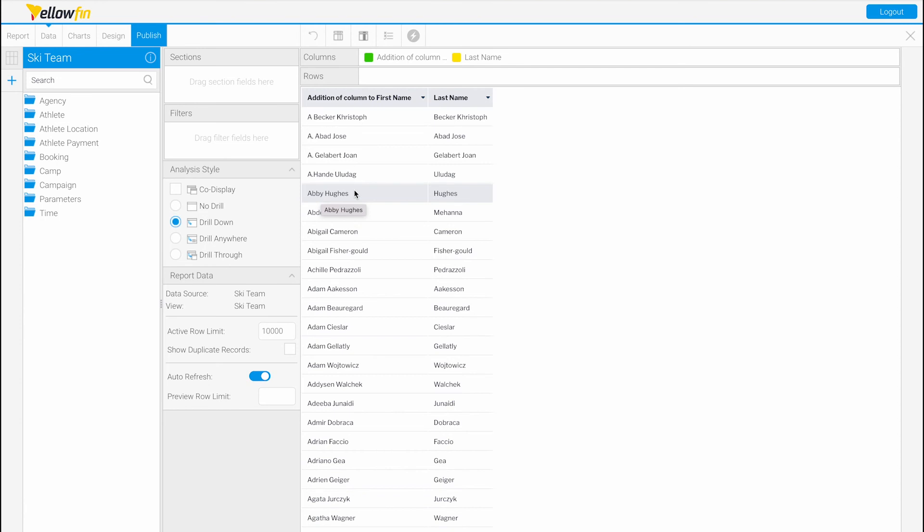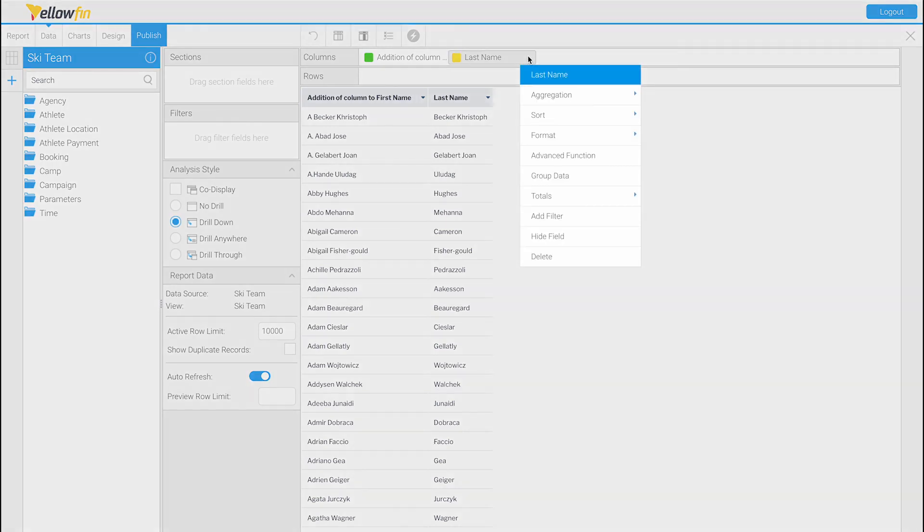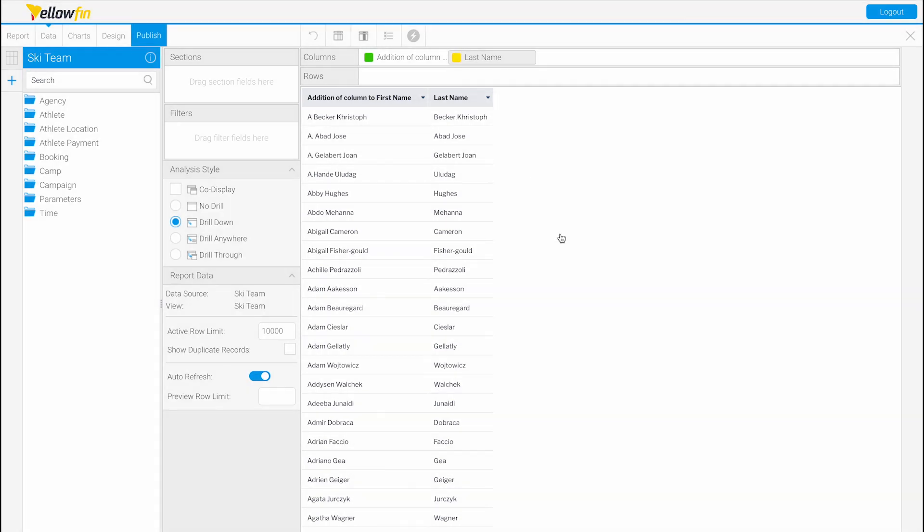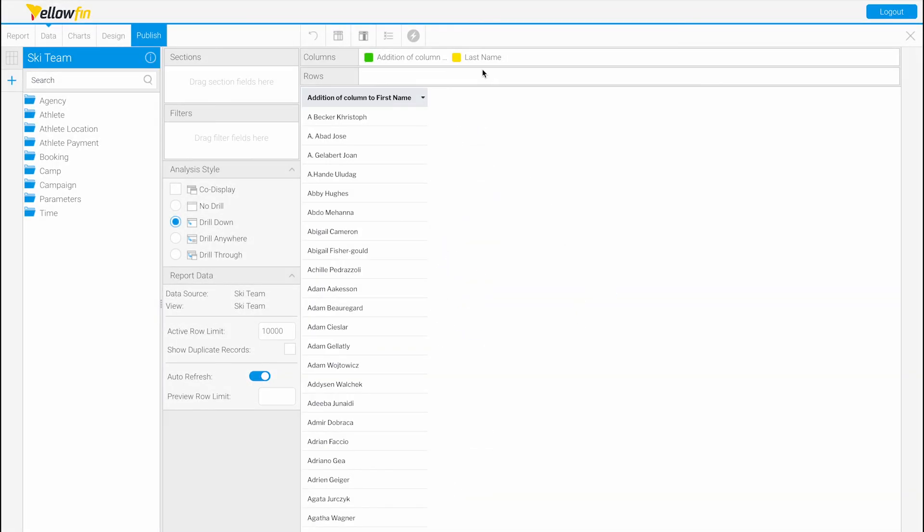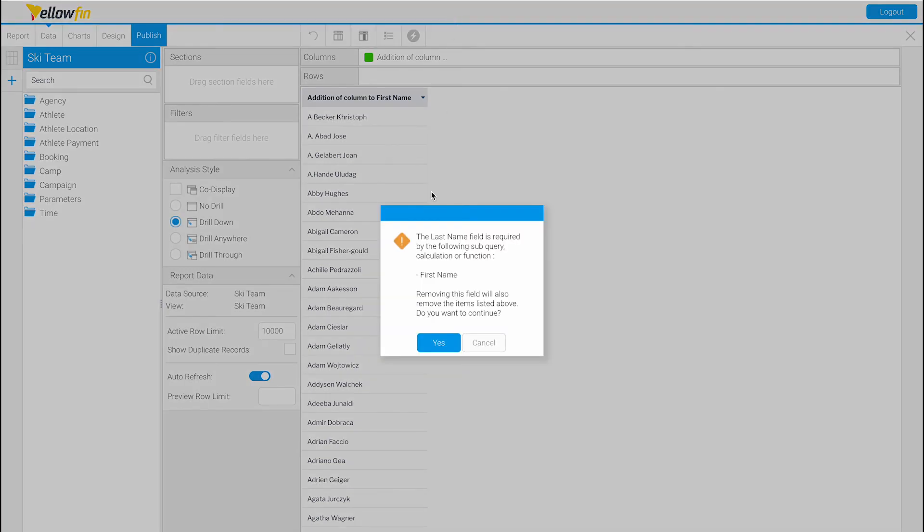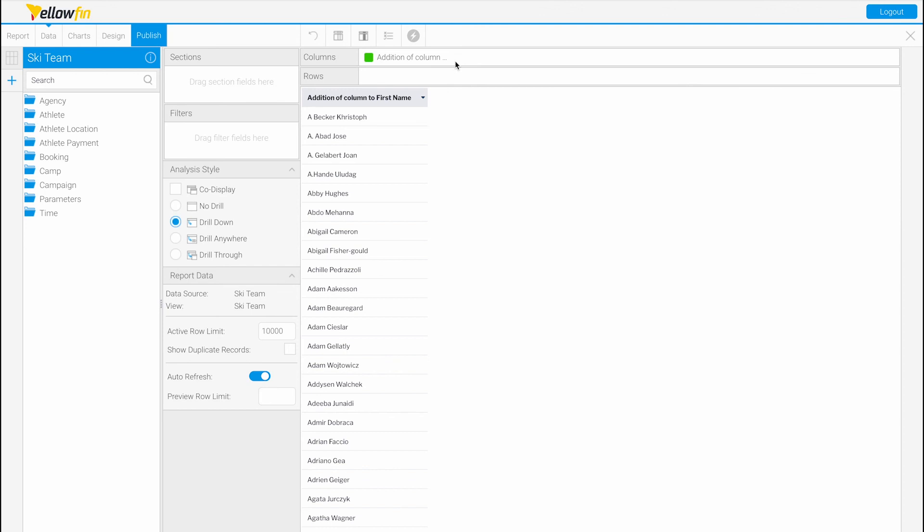Say we don't want this last name to be shown again. We can do this by hiding the field by dropping down and clicking hide field. You don't want to try to remove this or else you'll get an error that this field is required by the first name advanced function. So we don't want to do that; instead we just want to hide the field.